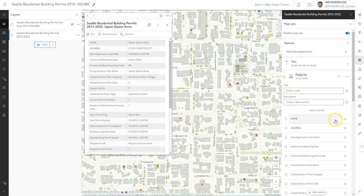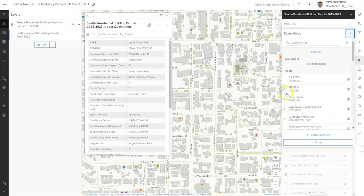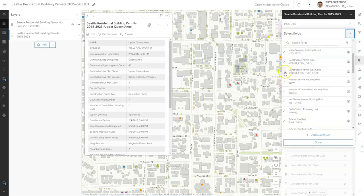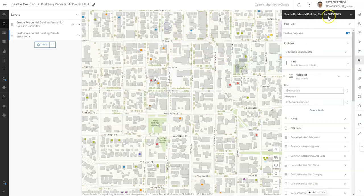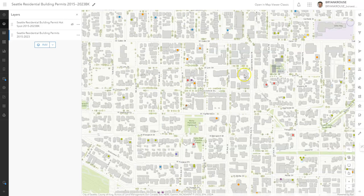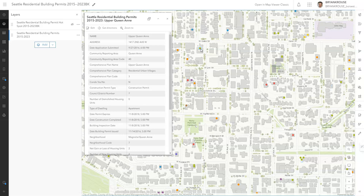They're not removed, they're not deleted. If we were to hit this X here, that would delete it permanently, but we don't want to do that. We still want to be able to come back and add those back in if we care to. So that's how you configure your pop-ups and your title of your map. Now everything looks nice, clean, and uniform.